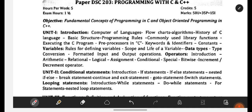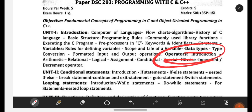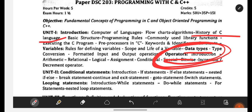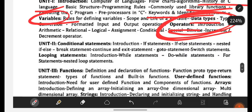Operators and data types you have already learned in your semester 1 subject, so no need to worry about them. The topics you need to focus on from Unit 1 are: history of C, library functions, keywords and identifiers, and variables. I will be uploading explanation videos and important question videos also, so no need to worry about preparations.